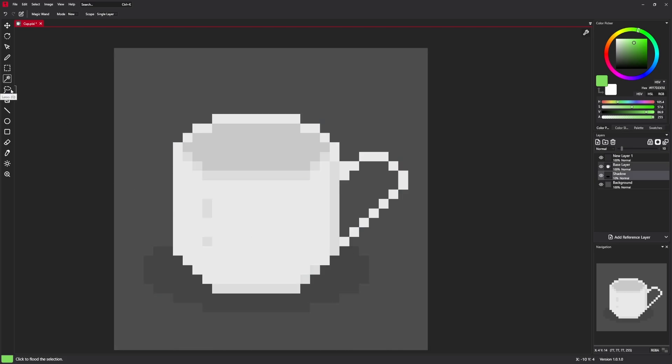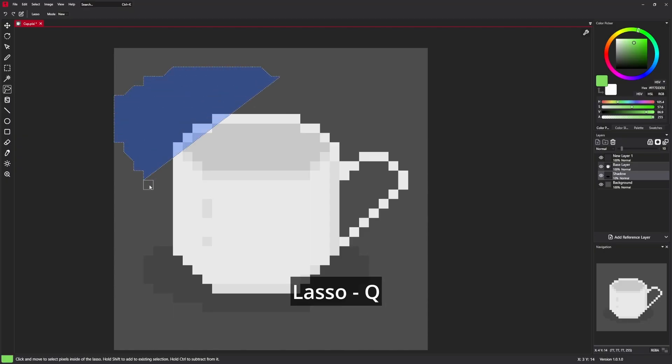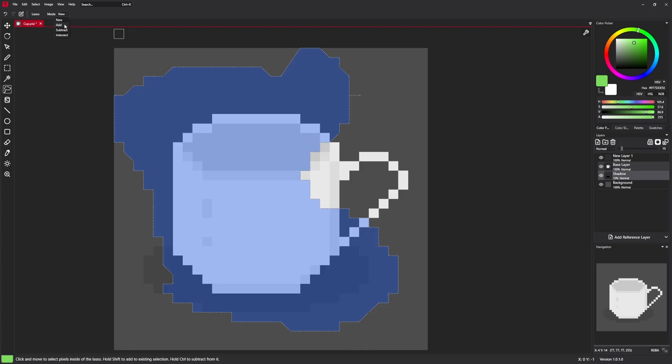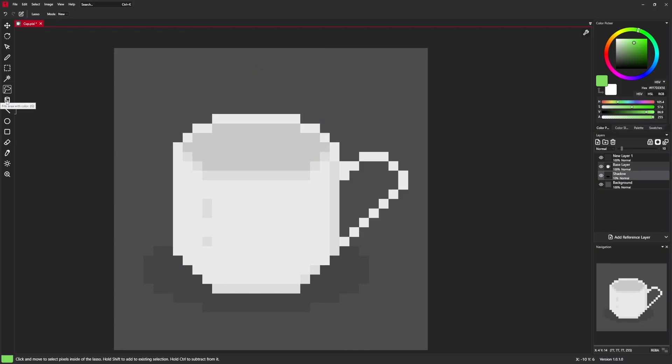The last selection tool we have is lasso. Lasso is a tool that creates like freeform selection. Also the same settings like modes: add, subtract, intersect.